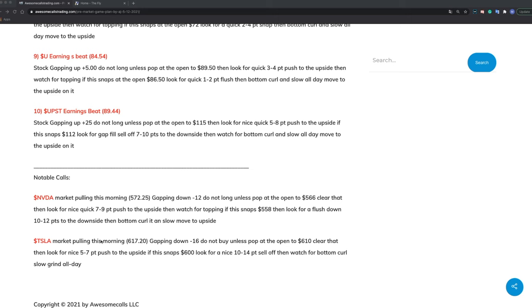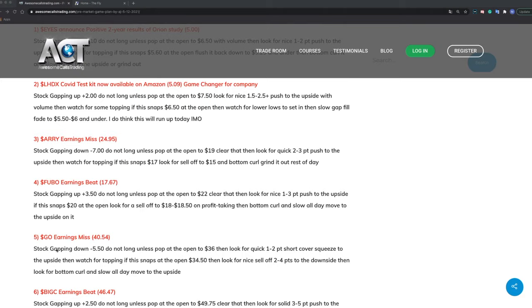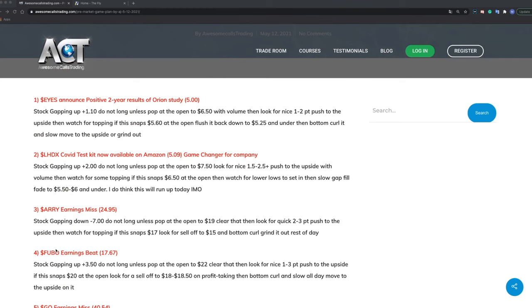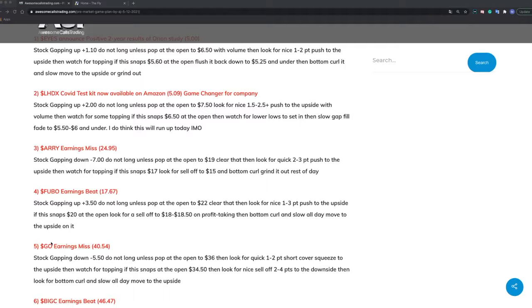So now, since there's 12 stocks on here, first of all, not all of them are good for options. And I only trade options. So whatever stocks that are not good for options, I don't choose those. If you're interested in what's a good option stock, then you could check out my course. I talk all about it there.